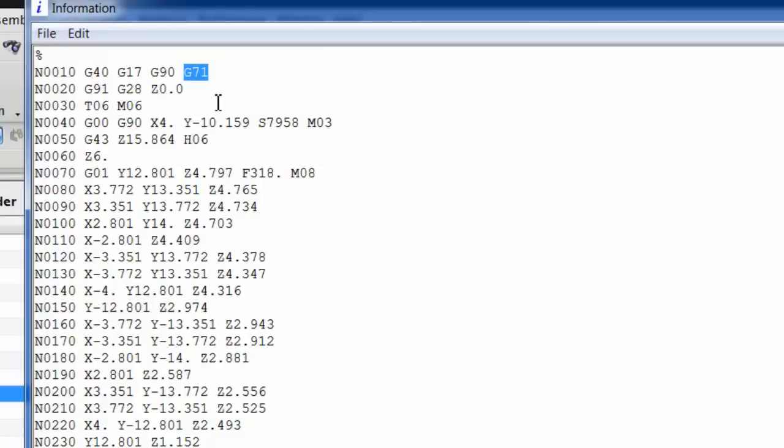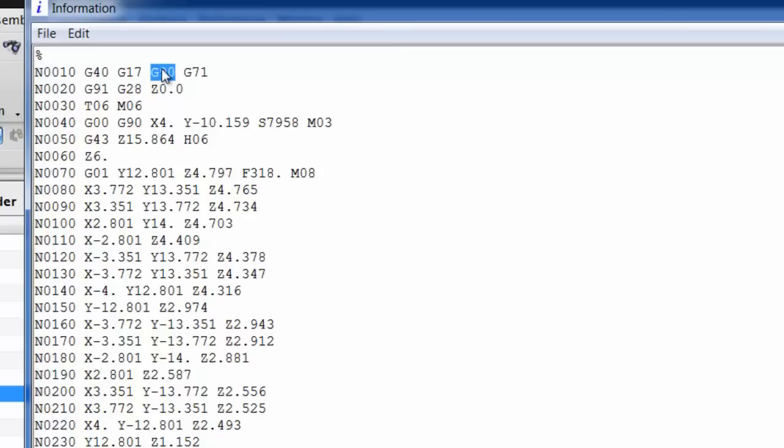The other thing I see is that I would like to have the absolute code, which is this one right here, G90. I would like to have that placed at the beginning of the line rather than being in third position. Absolute mode code means that the machine is always running from a pre-programmed position or a machine zero, zero, zero position. Program zero we sometimes call it.